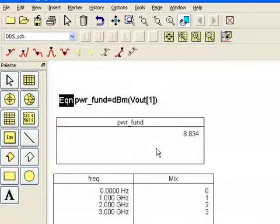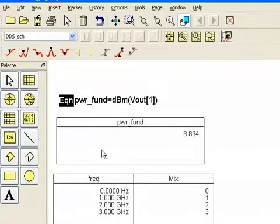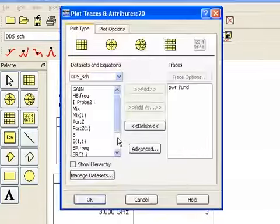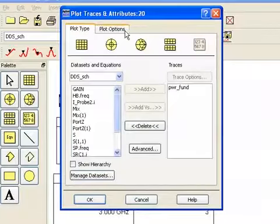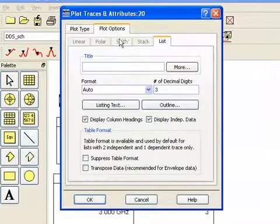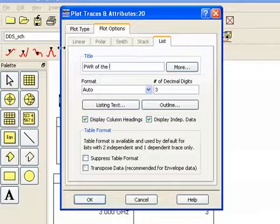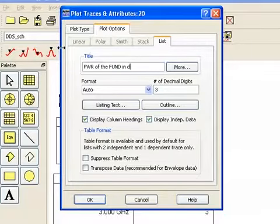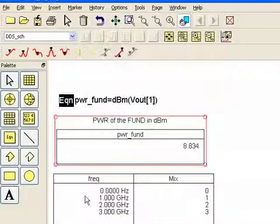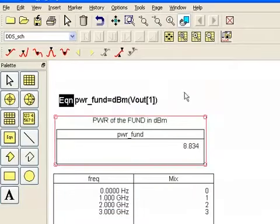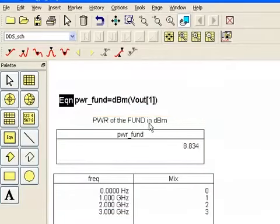And here is our power in the fundamental in dbm. And you can also double click and then go to plot options and title the plot. Power of the fundamental in dbm. And click OK. And now your list or your plot has a title.